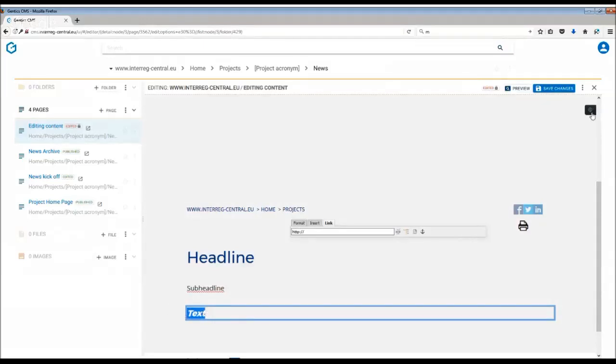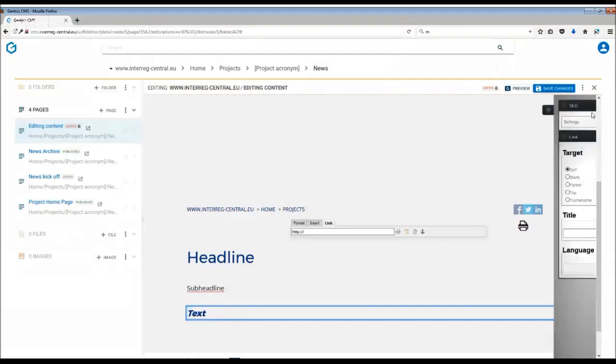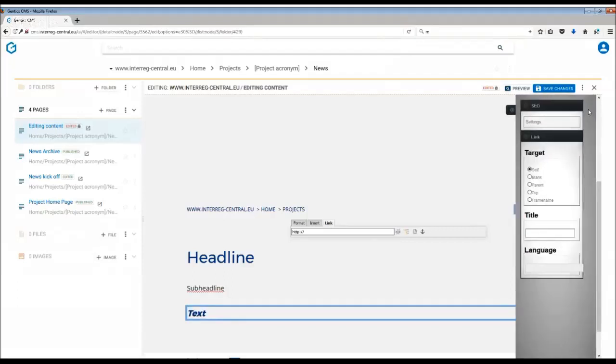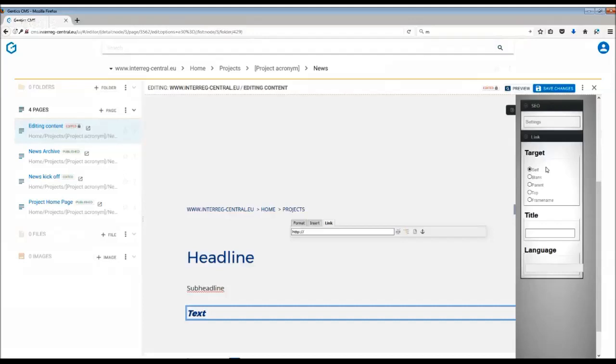black sidebar appears. When you open it, you will have a few options. The most important and most used are actually 'self' and 'blank'. Self means that the link will open in the same window. Blank means that the link will open in a new window.